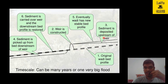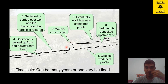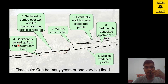With sediment deposited upstream of the weir, clear water or less-silt water will overflow from the weir and travel into the downstream zone. Sediment is then picked up from the bed downstream of the weir — whatever sediments are there, the water will try to pick up and move them. So there is a zone of erosion in the downstream.